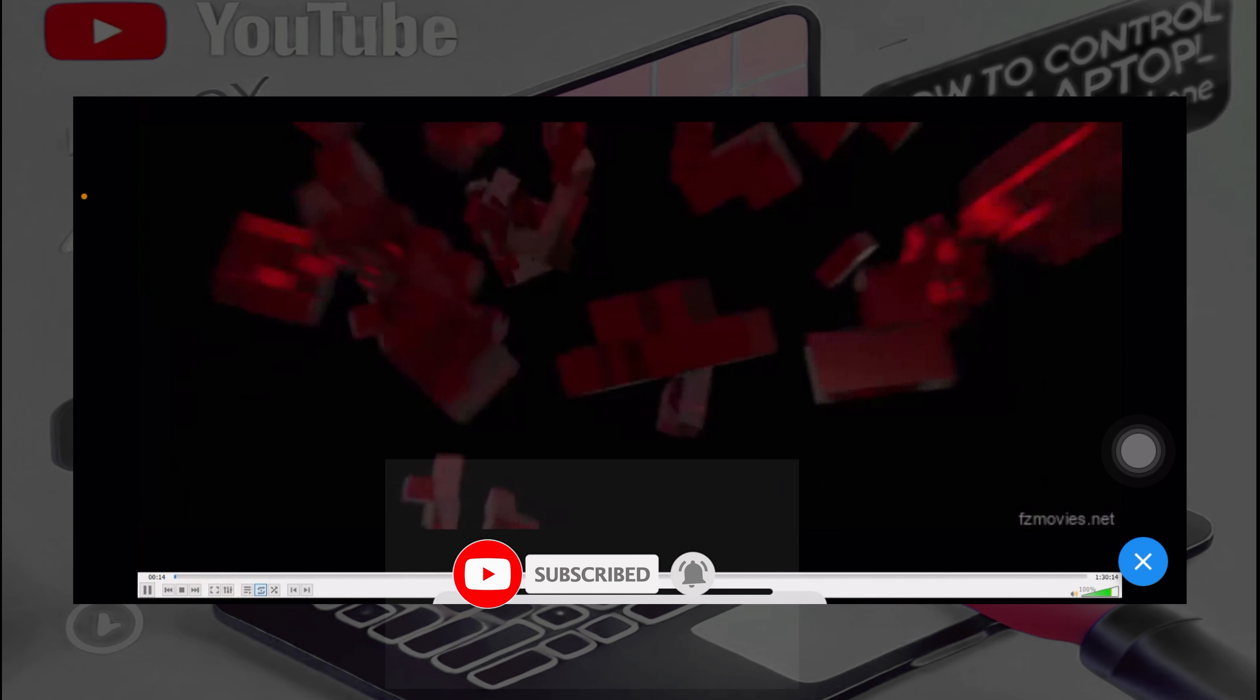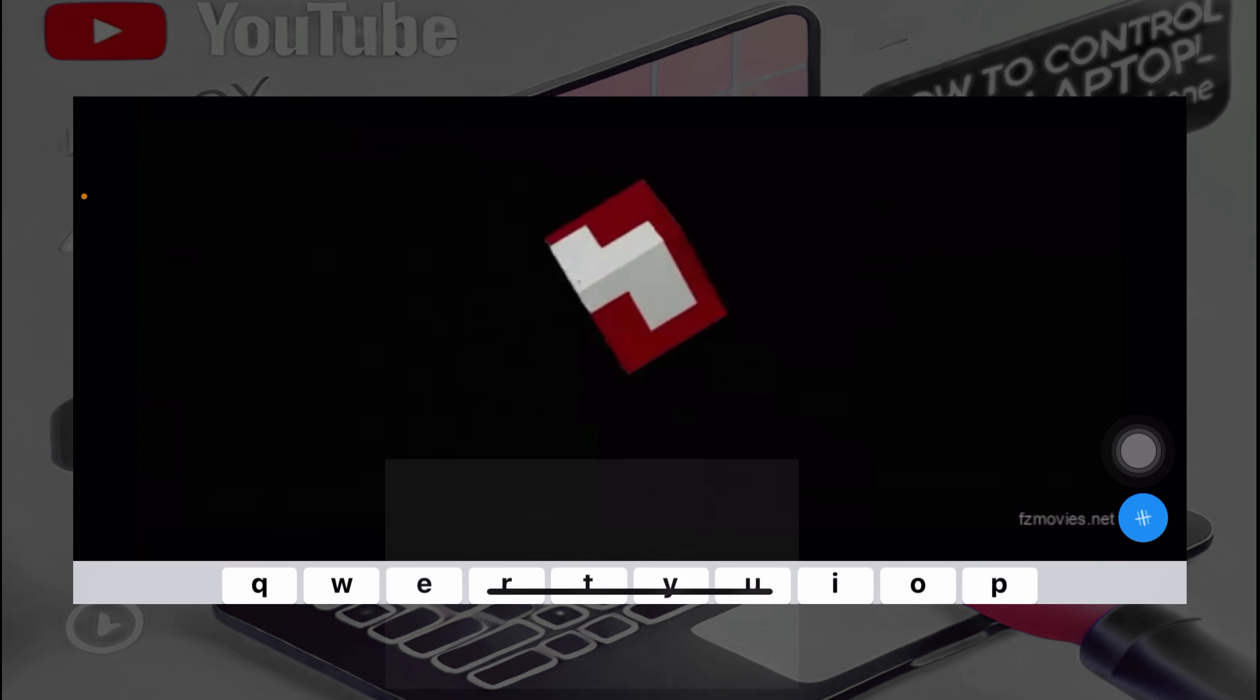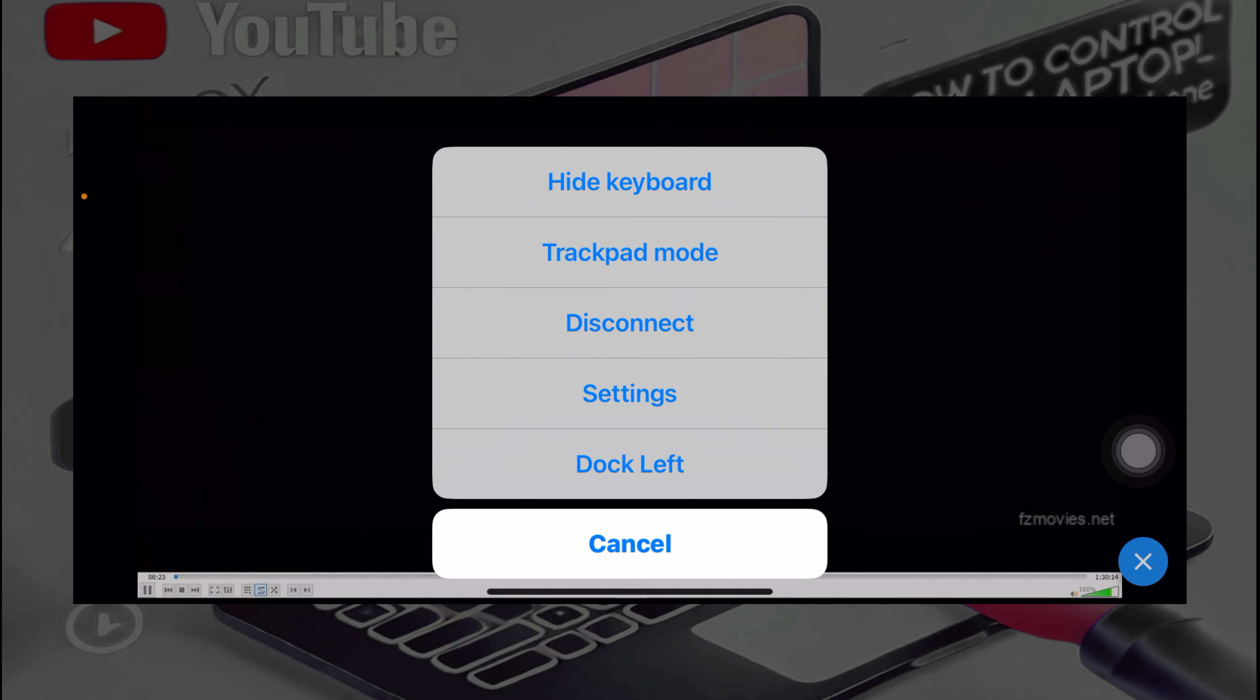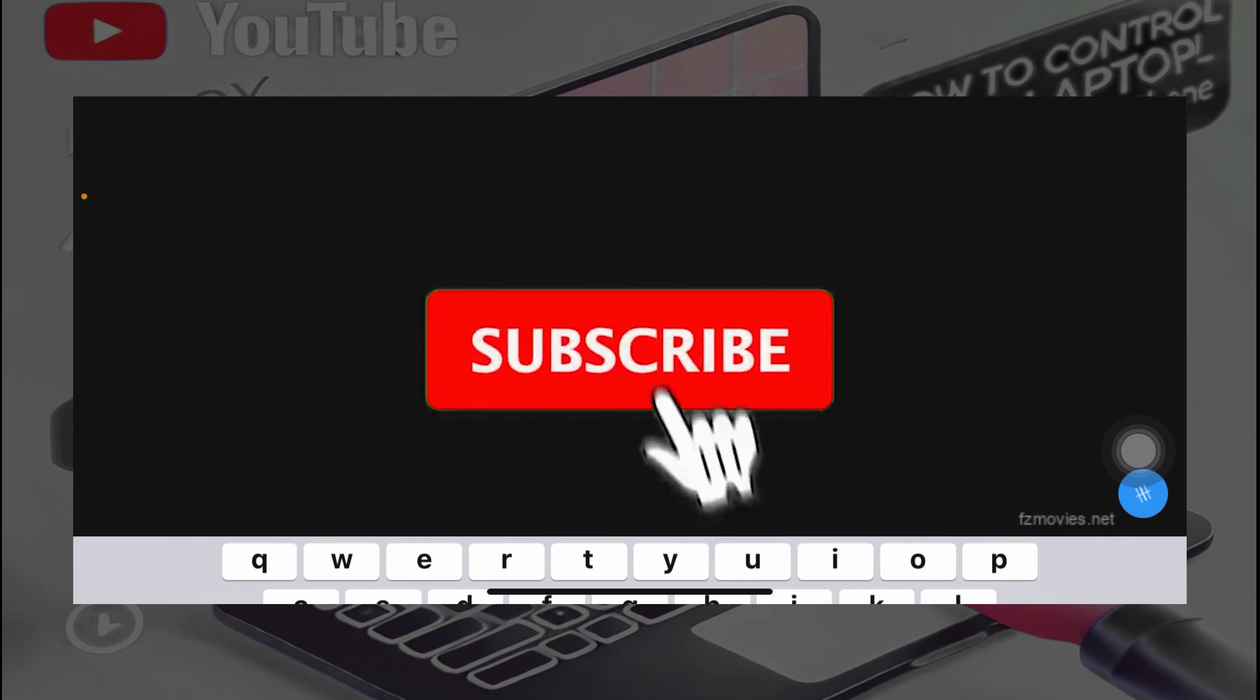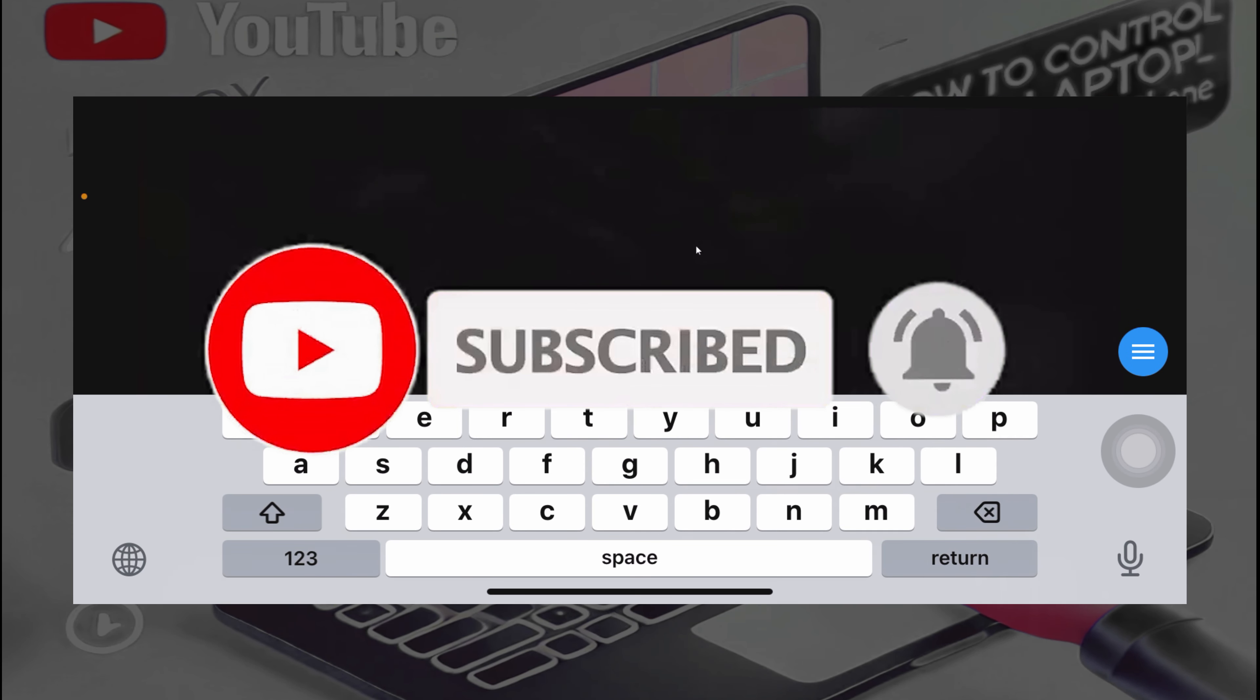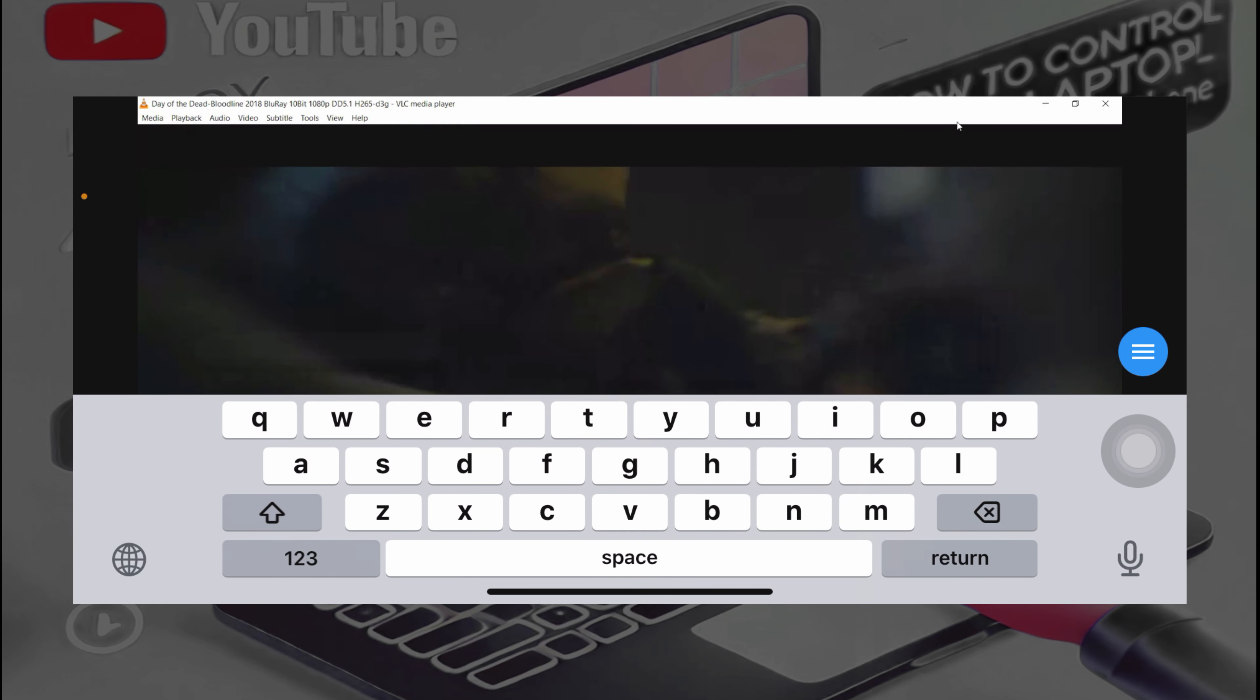Also, you can show keyboard so that if you want to type anything on the laptop you can use this keyboard. Also, you can go to trackpad mode.